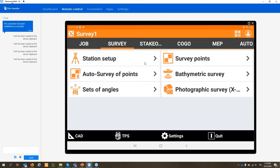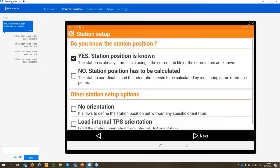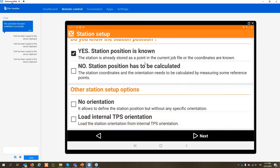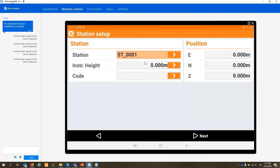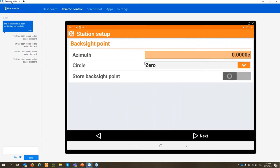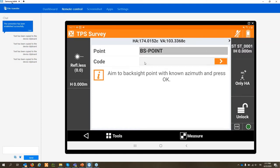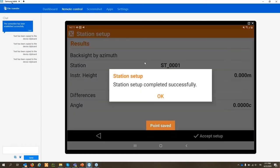Now we have our code list and are ready to survey. Click on Survey — I'm working with a robotic total station, so the first step is station setup. Options include free station, orientation to a known point, or orientation by known azimuth. I'll do orientation by azimuth: position and orientation are known, backside by azimuth, enter station name, instrument height, measure my azimuth zero, accept — station setup complete.